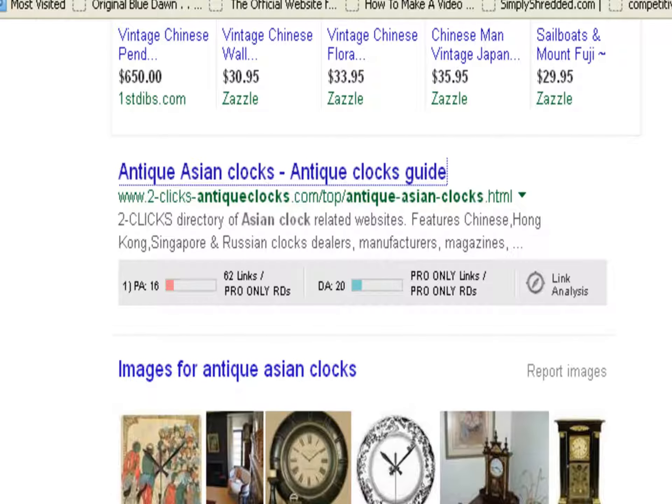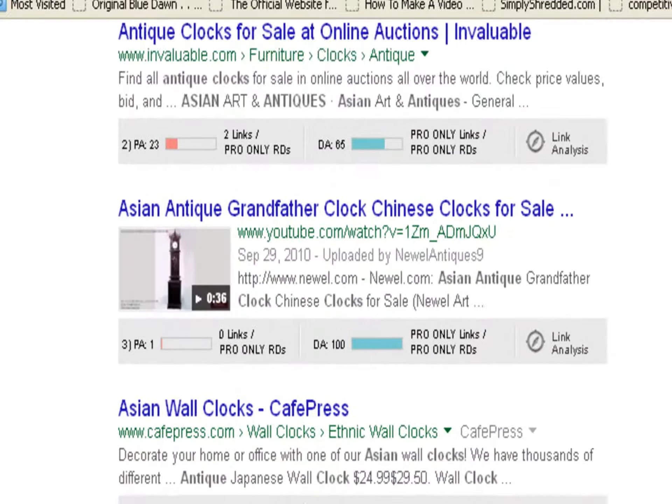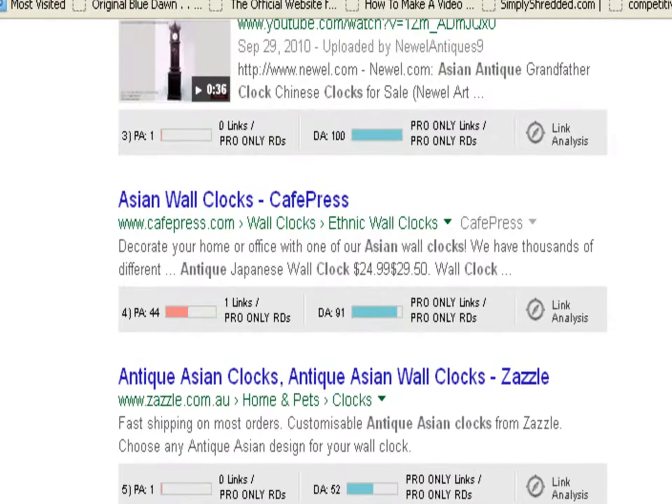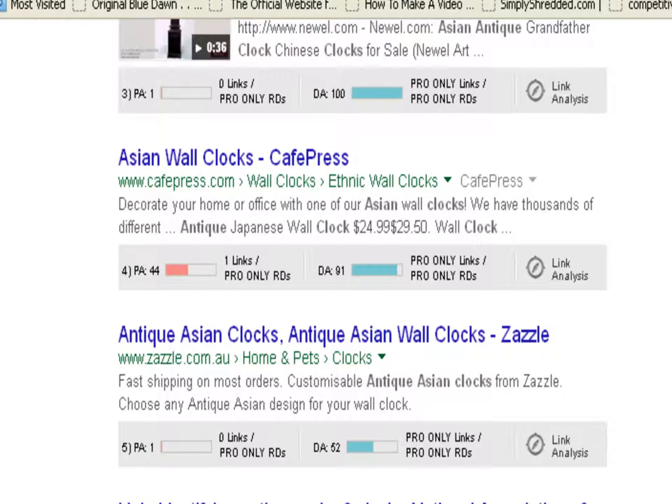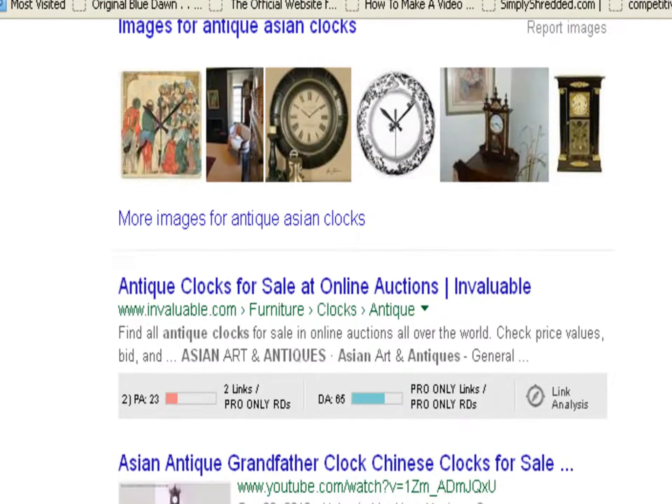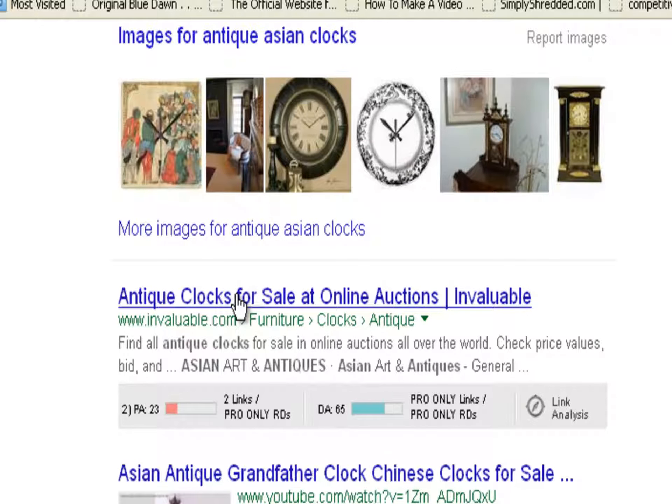What that spells out is opportunity for you. These other websites that are ranking on page one could be there for various reasons, but it's not because of their content, their linking, etc. Because when we go to this particular website and take a look what there is on that page, there really isn't that much.